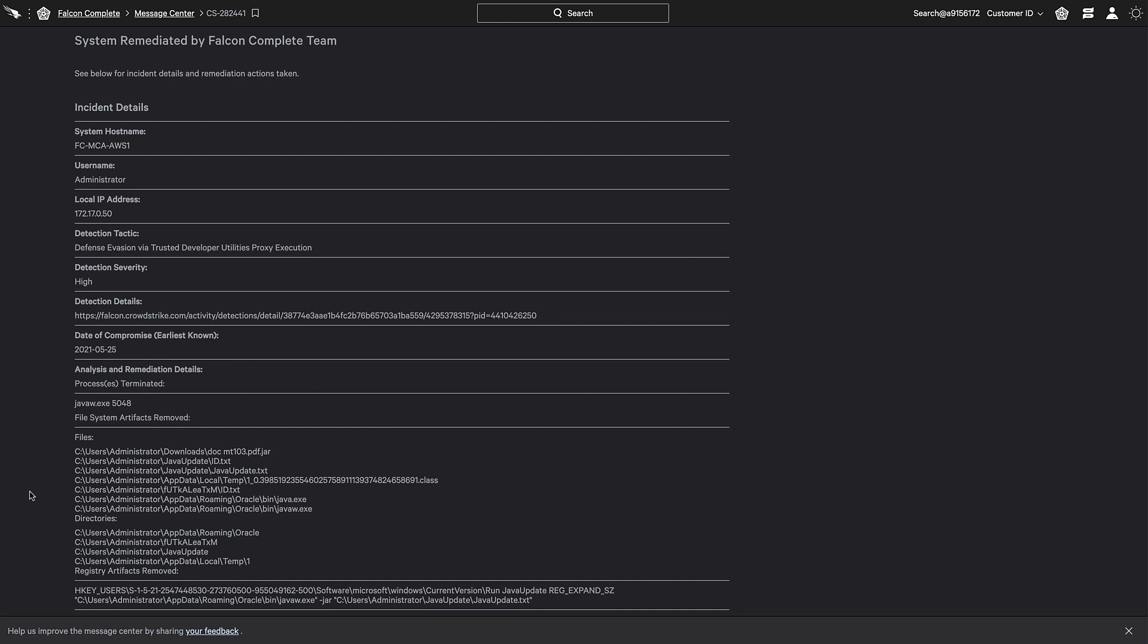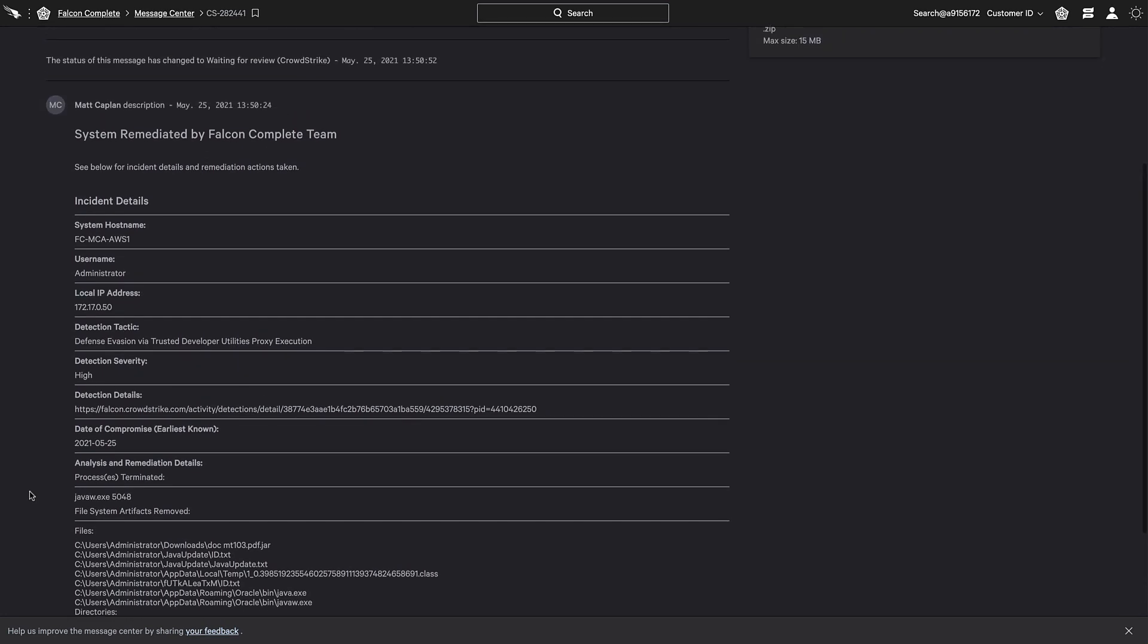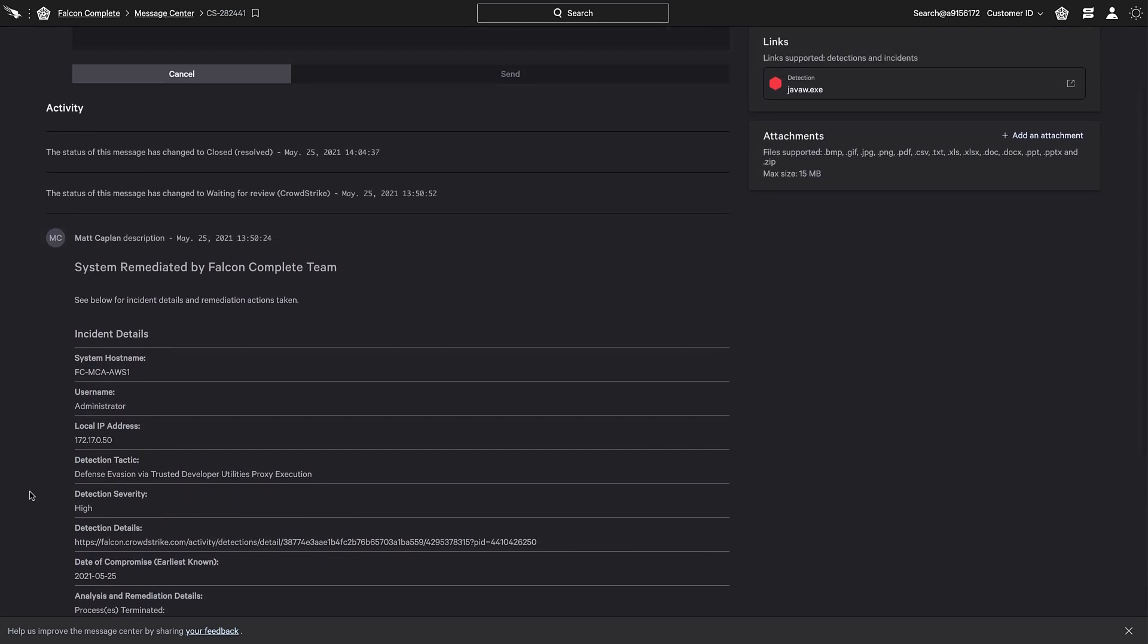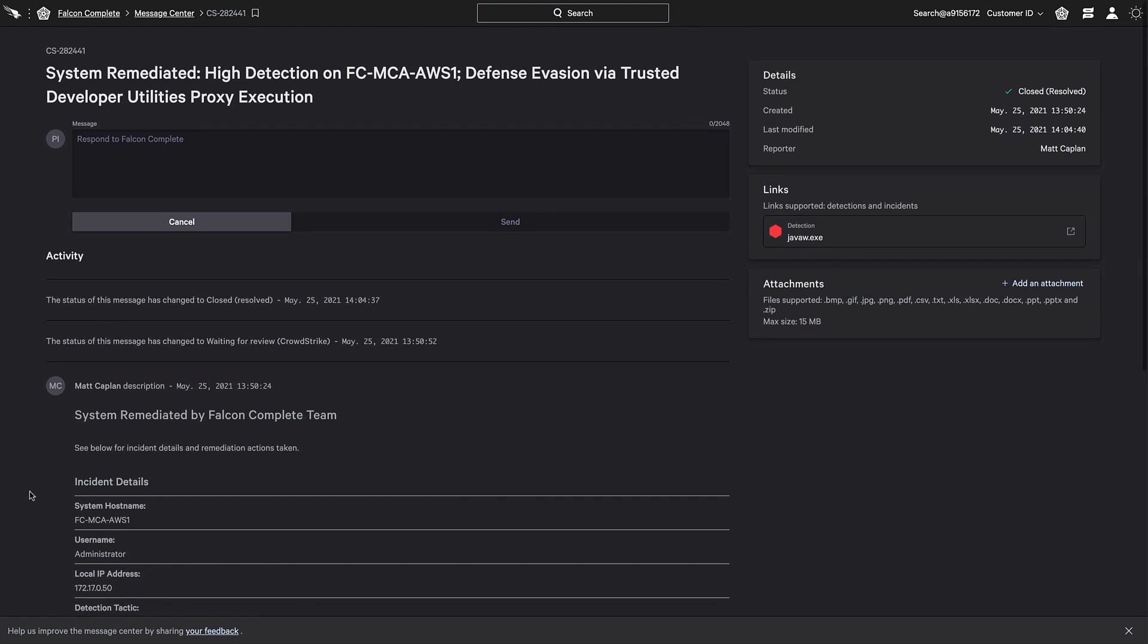Messages are saved so other team members can view all communications to better understand the full context of the situation. A link to the detection in question is provided, as is the location to upload documents that may be useful.